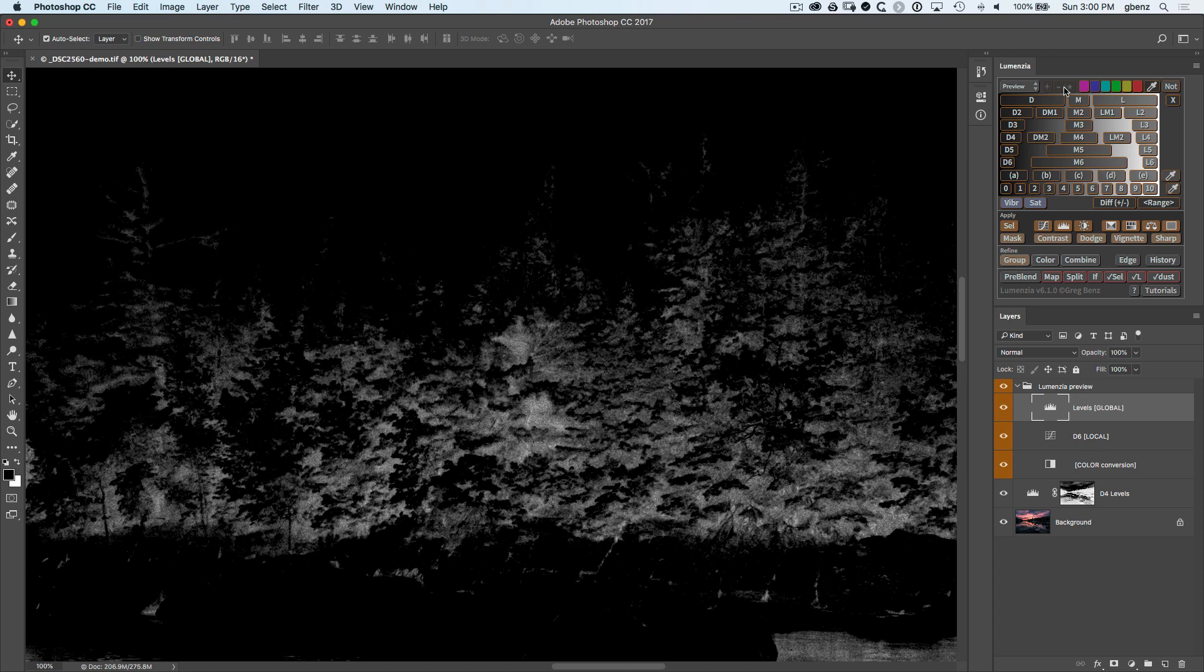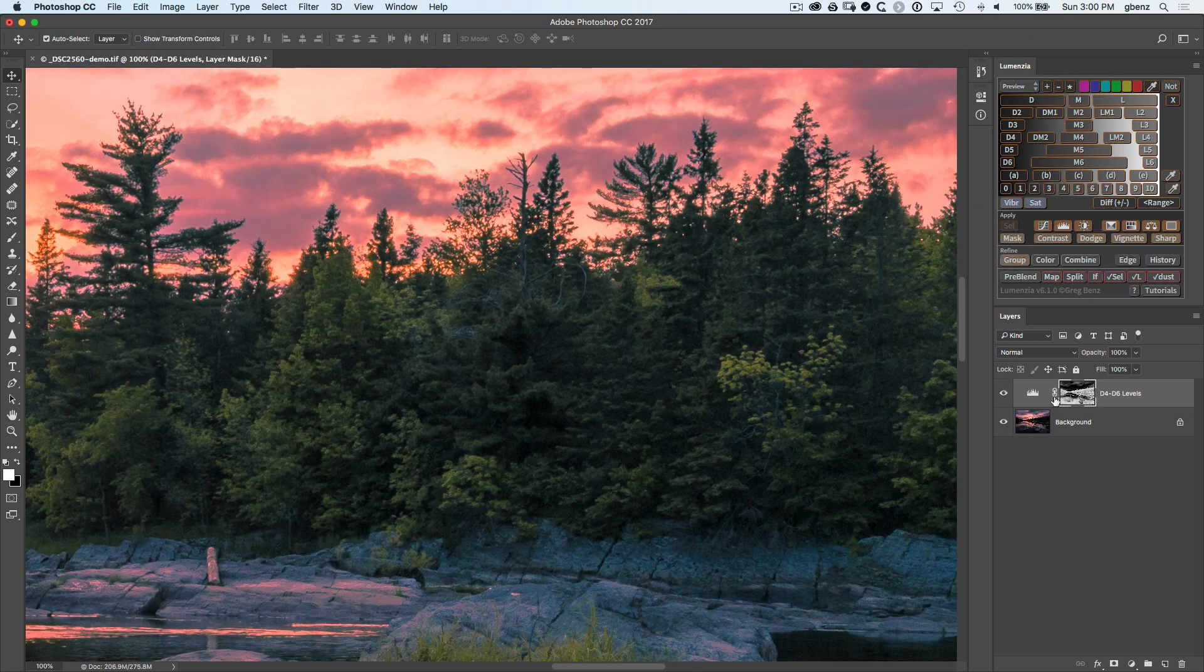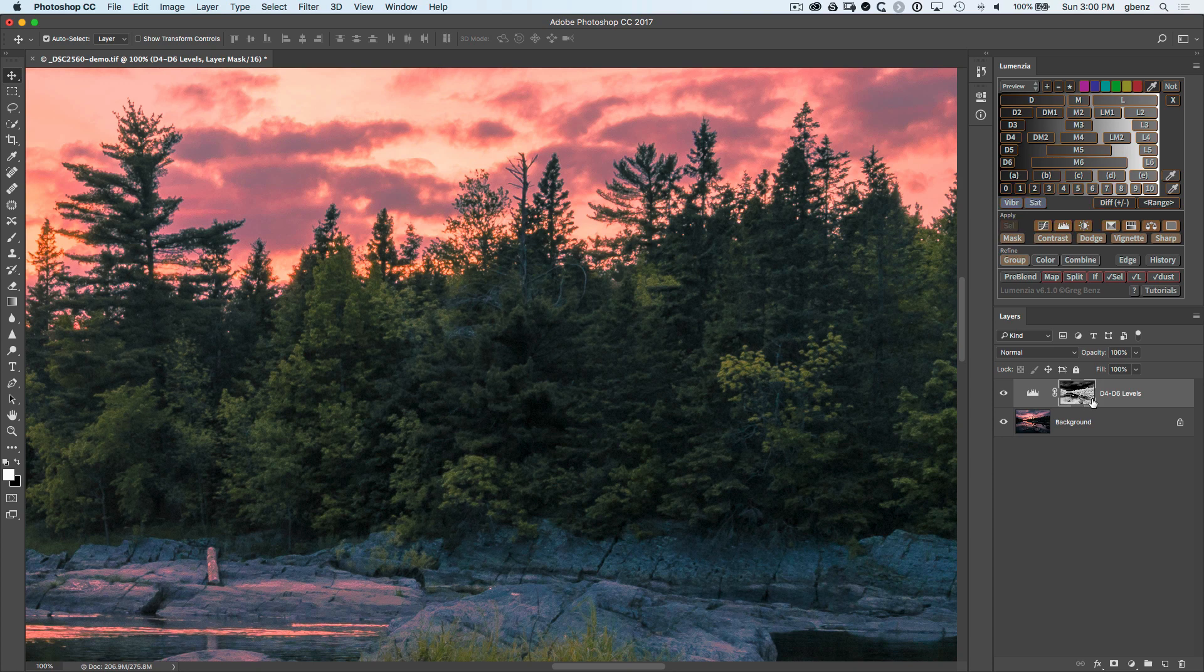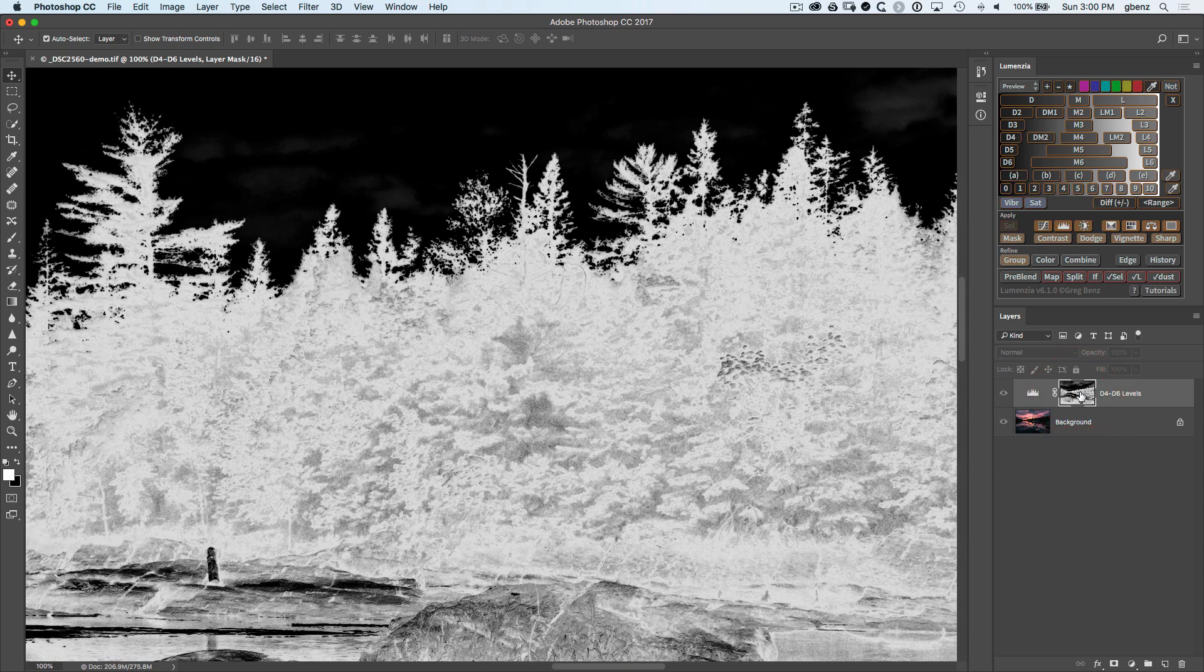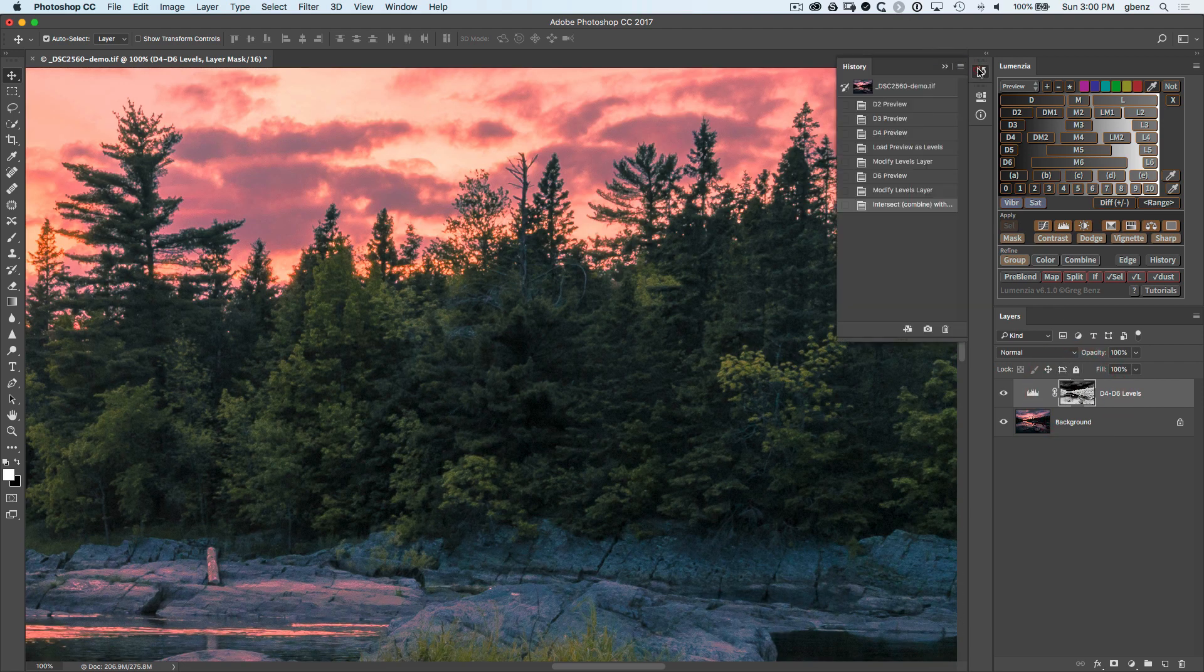So you want to use the subtraction mode in Lumenzia but you need to first click on the target that you want to use, the mask that you want to adjust. Now you see that the subtraction mode is available. Click on that and then click on mask and it will subtract that orange preview from that layer. So we had darks 4. Now we have darks 4 minus dark 6 which looks like this in the mask but more importantly take a look at the result.